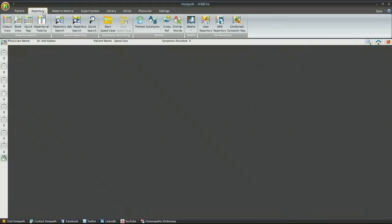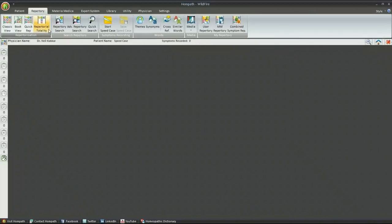Repertorial Totality. Home Path Repertorial Totality. Speed is what everybody desires. Saving time and getting results is the prime concern for all. Why should homeopaths lag behind?